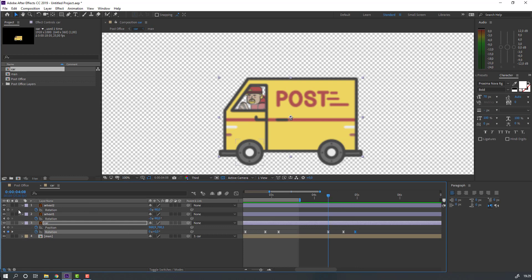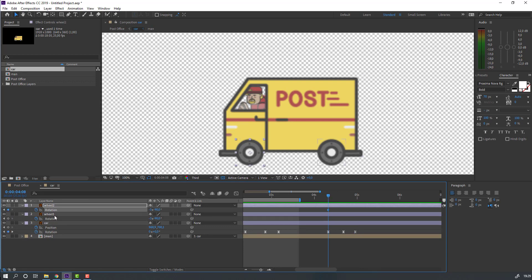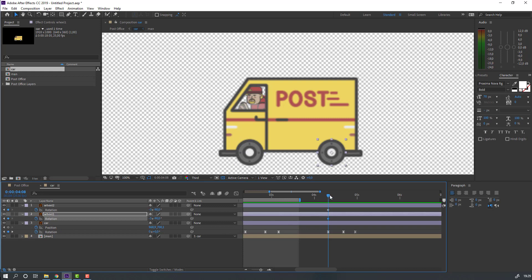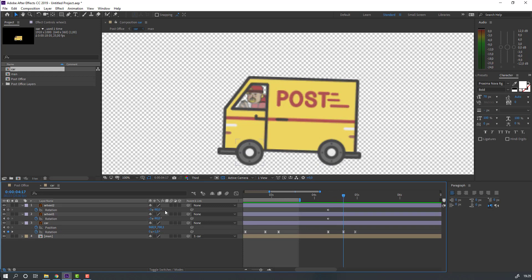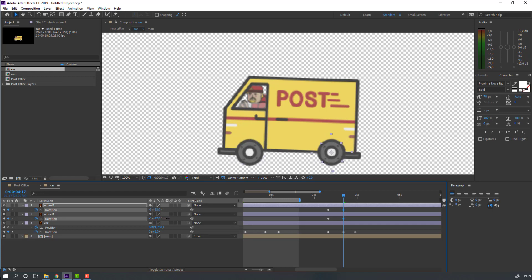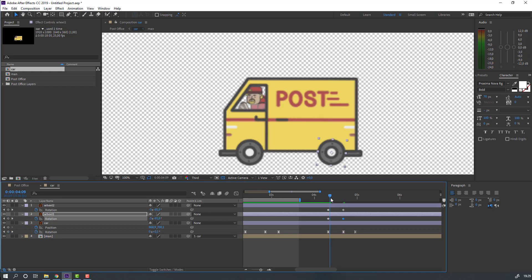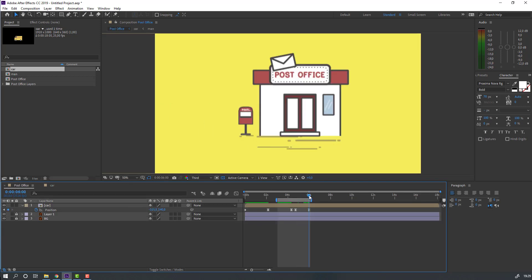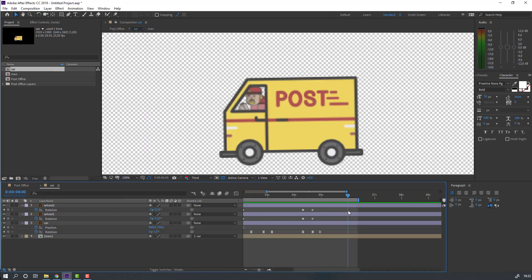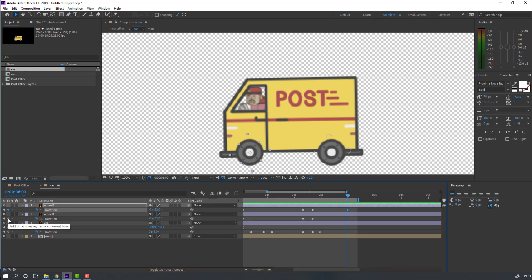Make a well rotation keyframe and well 1 rotation keyframe. Go to here, go to here, go to here, change rotation like this. Back to post office, next keyframe. Back to car composition, make a new rotation keyframe for well 2 and well 1 — click here to create a new rotation keyframe.